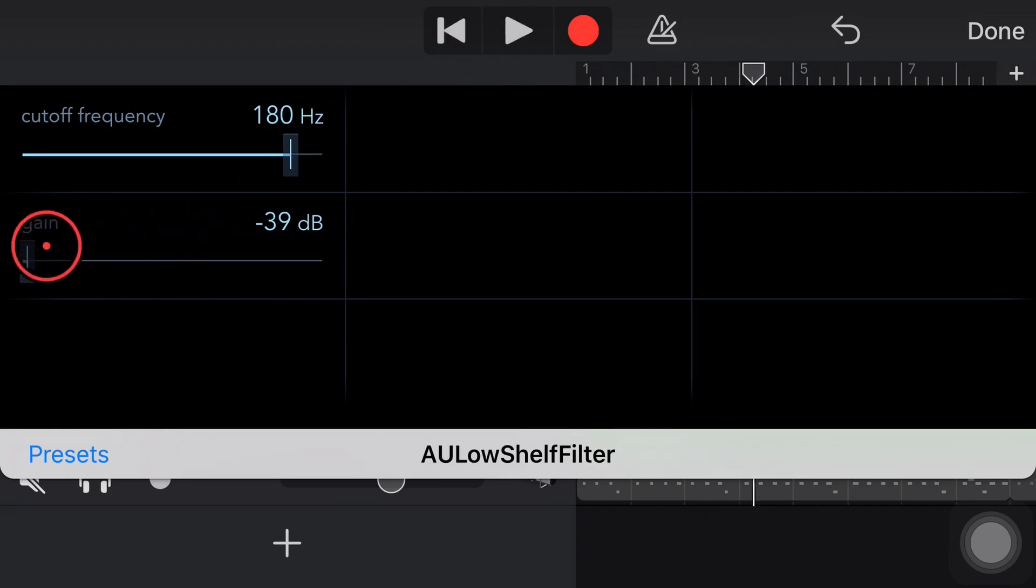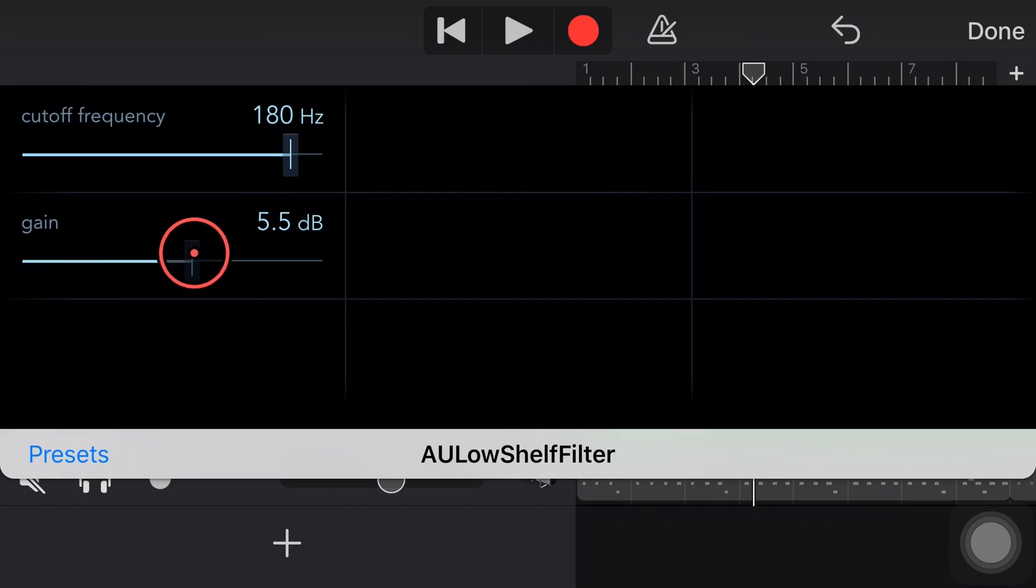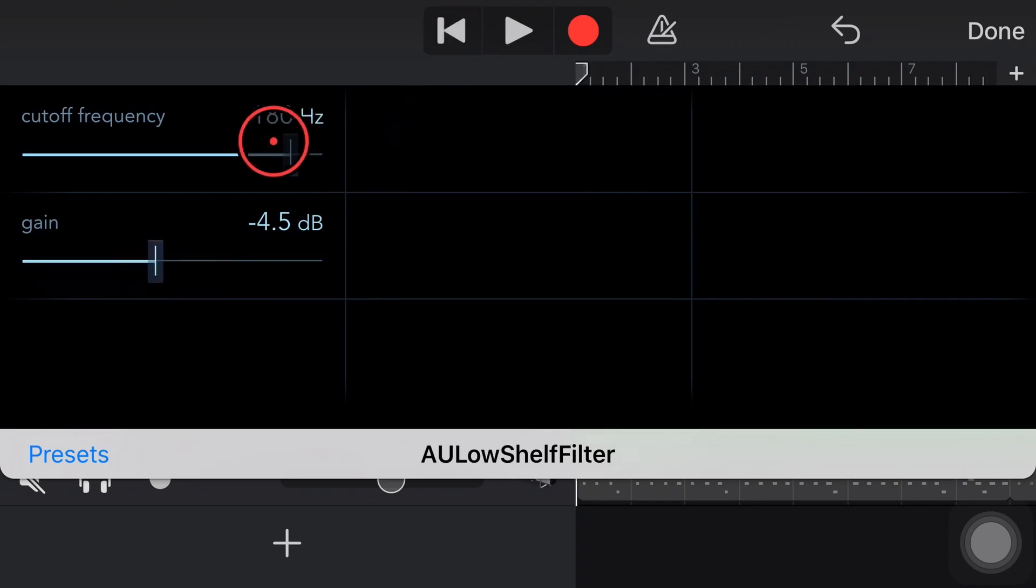So you can hear there that as I bring that down, it's cutting off all of those lower frequencies. So it's really sort of thinning it out. And you won't always want an effect exactly like that. So in this case, again, we'll just be a bit subtle. We'll drop it down to maybe about 5 dB at that 180 hertz. Let's play it again.